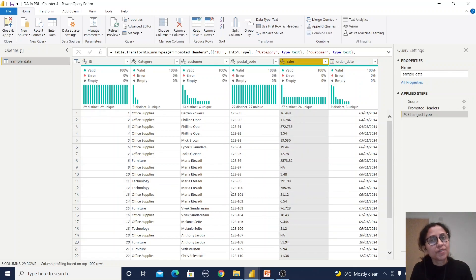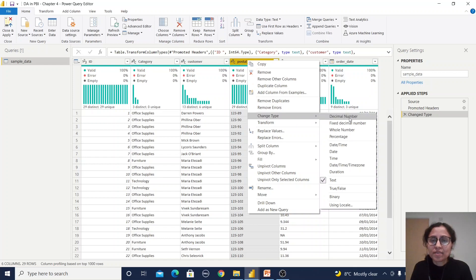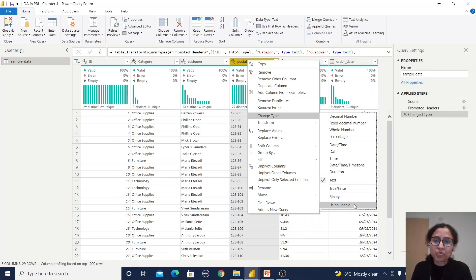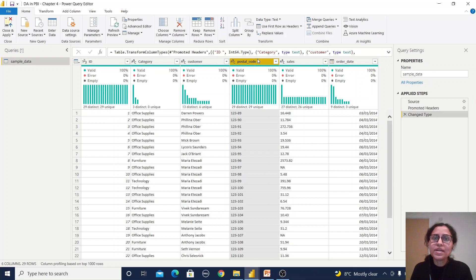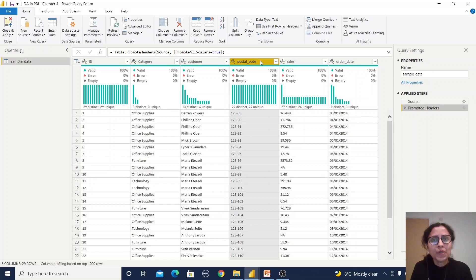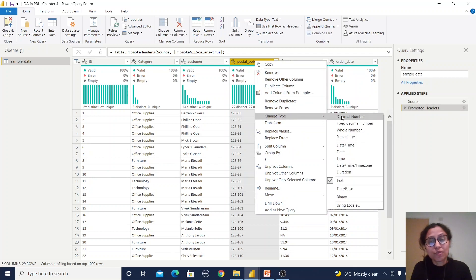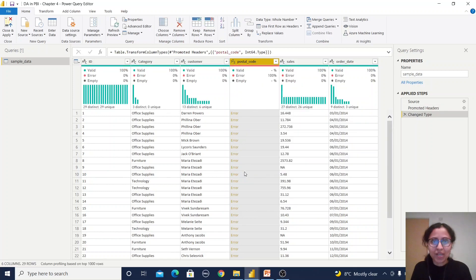If you right-click on a column you can see data type options: decimal, fixed decimal, whole number, percentage, date/time, date, text, boolean, binary, and so on. By default, when importing a file, Power BI assigns a default data type, but we change it to match our requirements. For example, the postal code column is considered text by default, but we know postal code is normally a numeric value, so I right-click, select Change Type, and change it to Whole Number — and now we can observe we are getting errors.